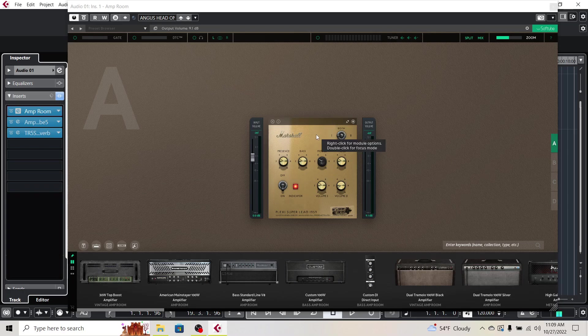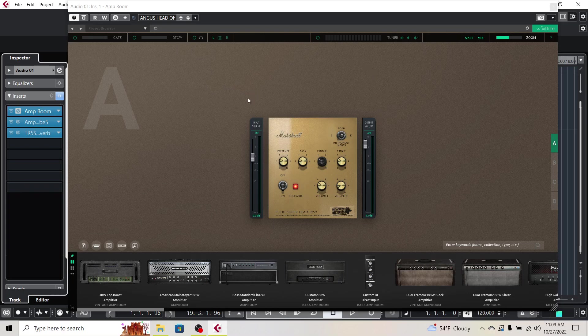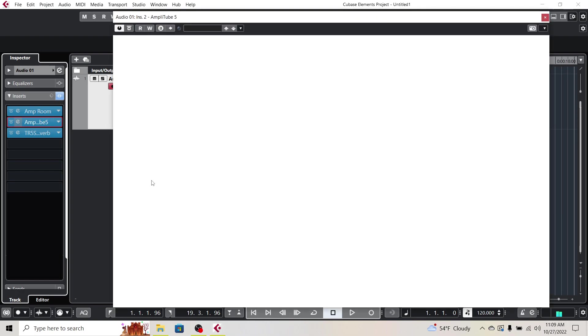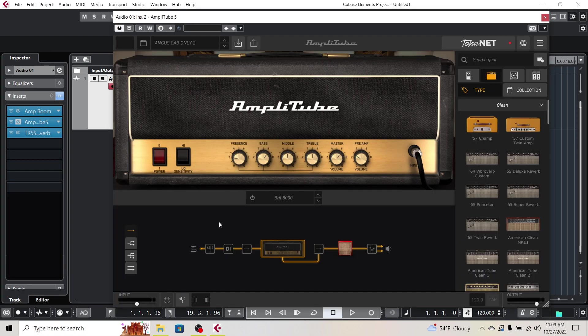Then the next thing I did was close this out here, and then I put Amplitube 5 second in the chain here.